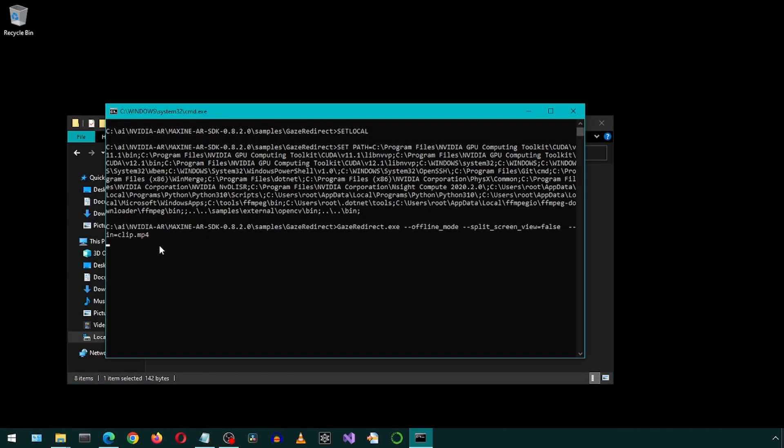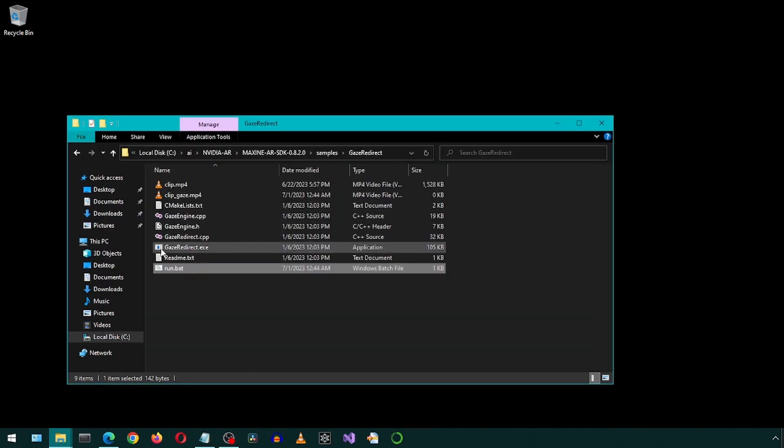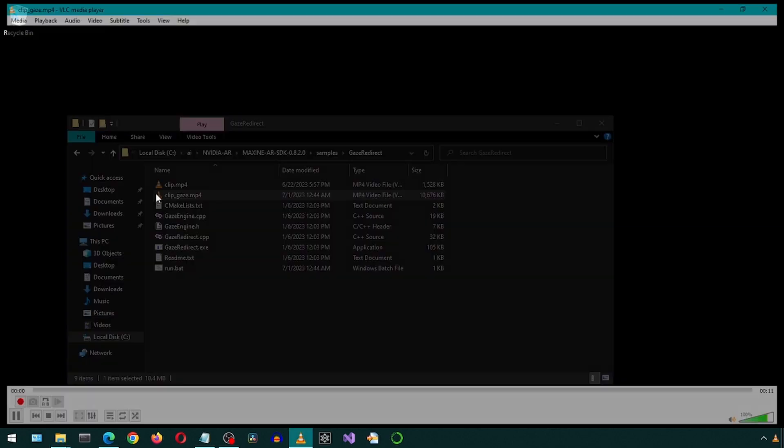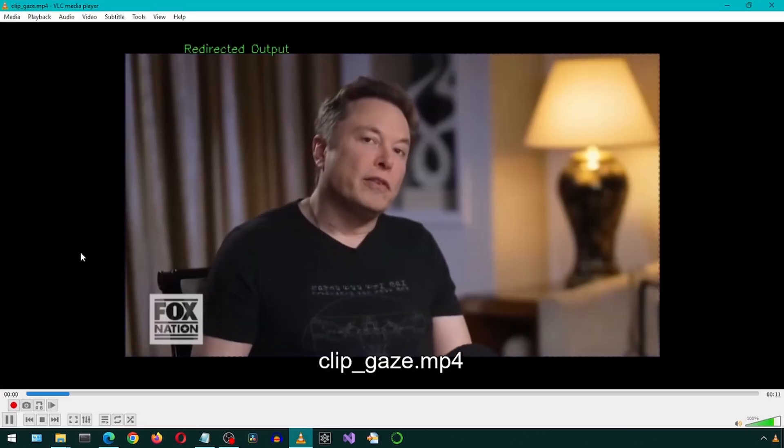Save, close, and run the batch file. When it finishes, there will be a new video file. Let's take a look.